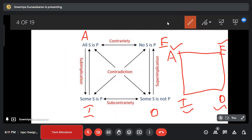A type means universal affirmative — that's very positive. A type is universal affirmative. In the e-type, universal negative. So the total opposite is e-type — universal negative. So this means 'no' word is in the sentence.